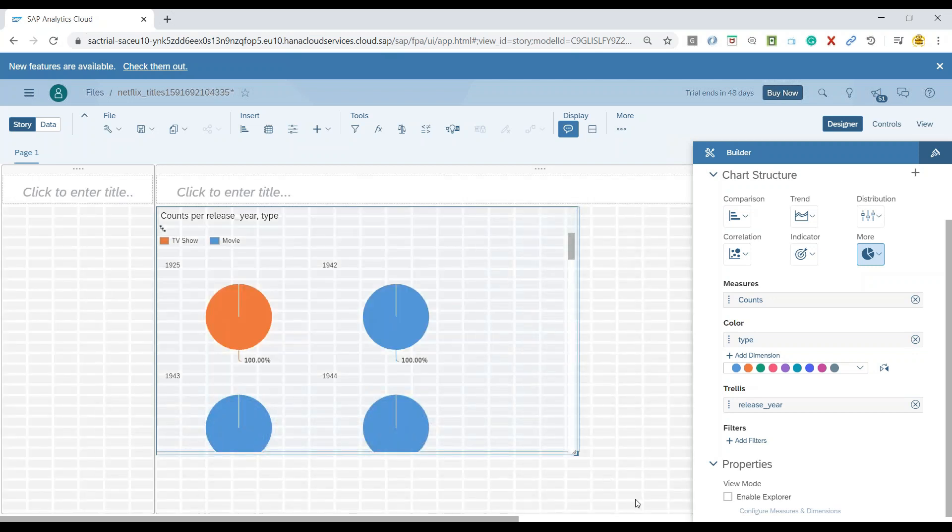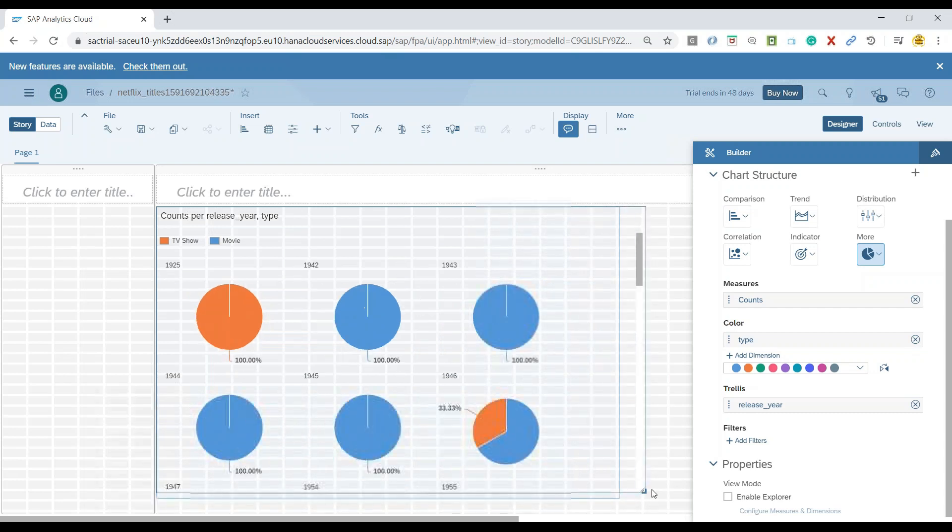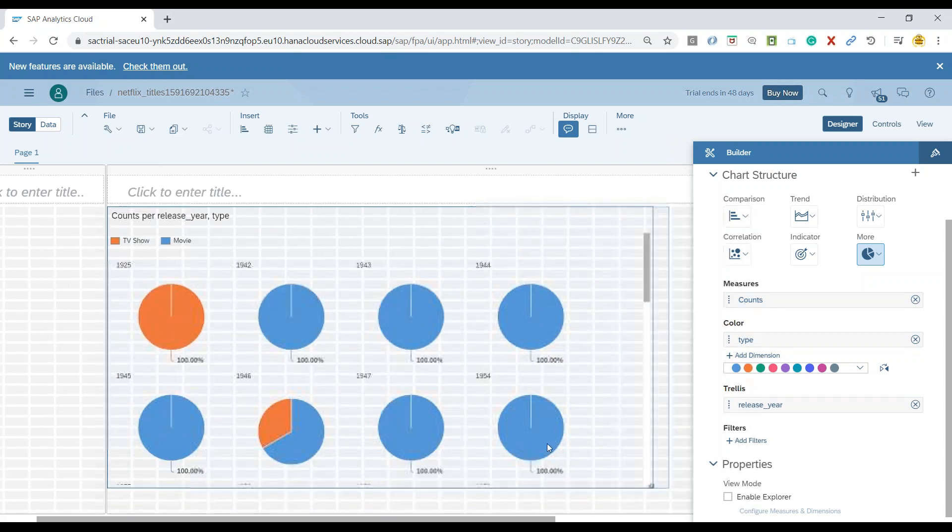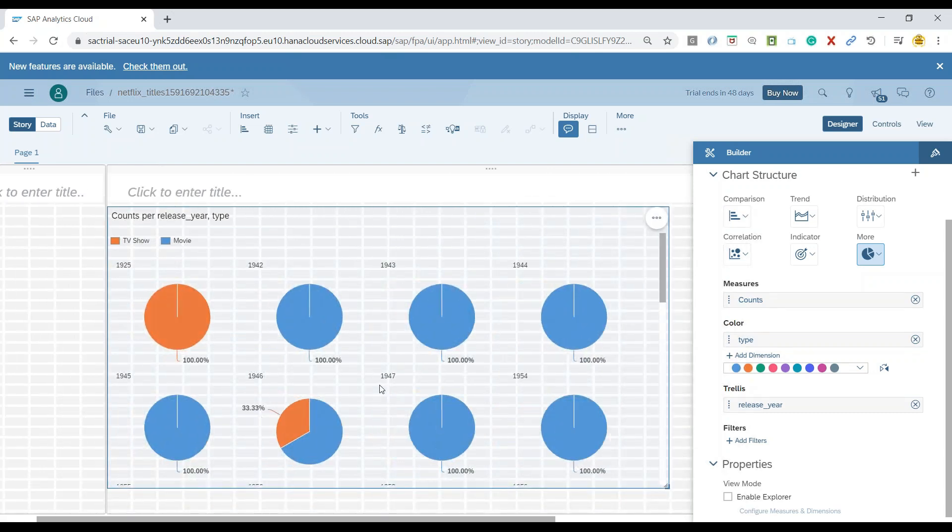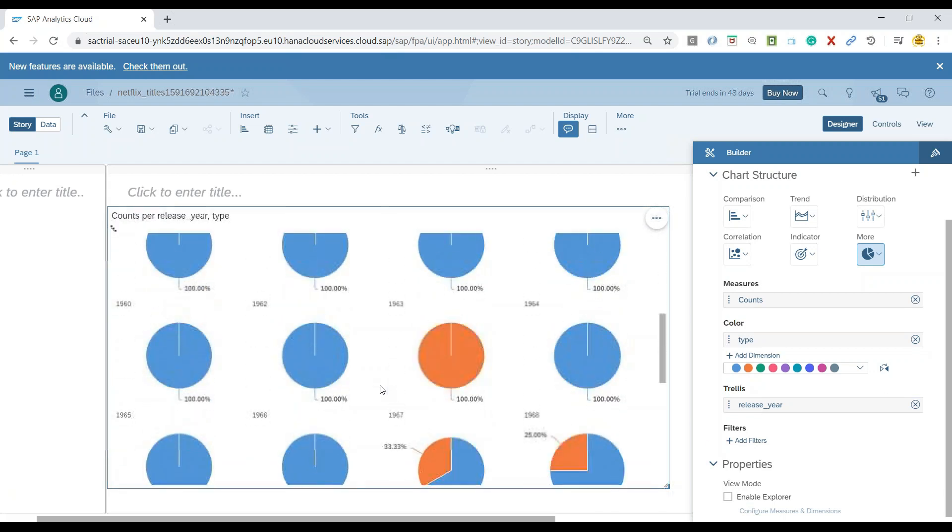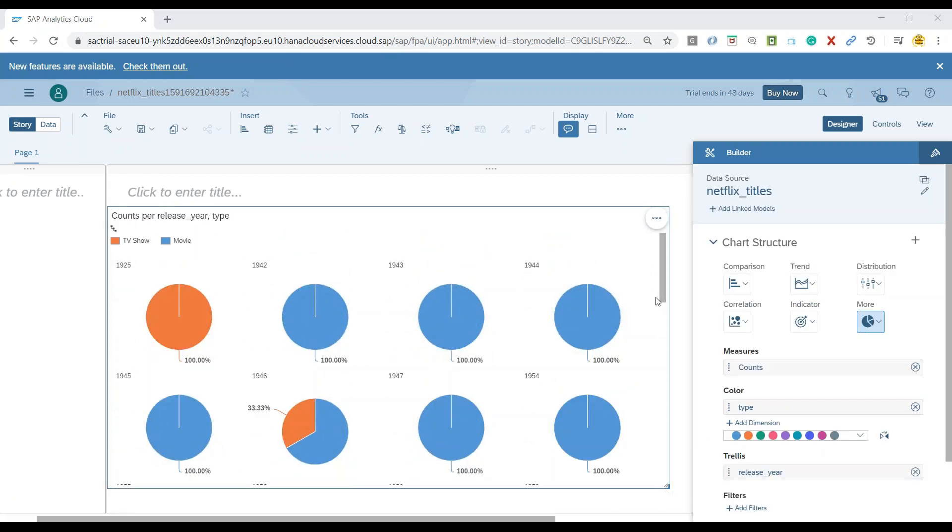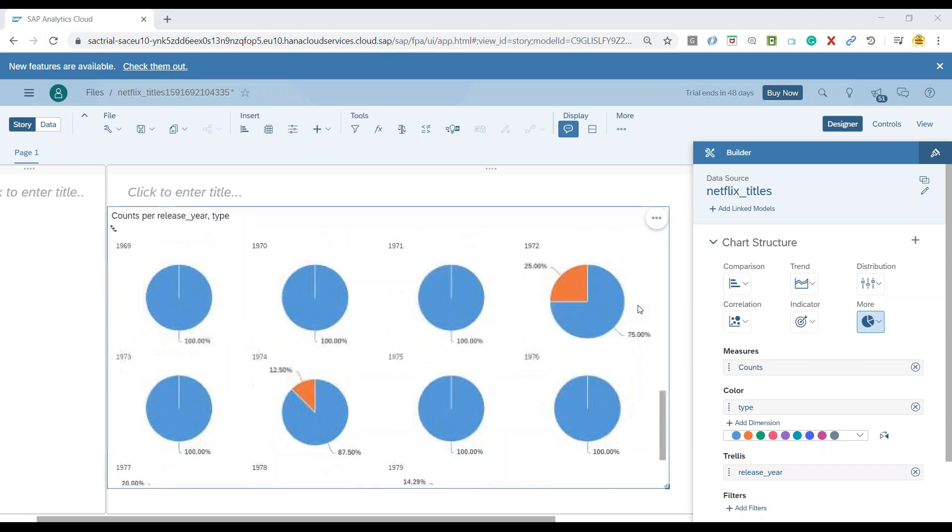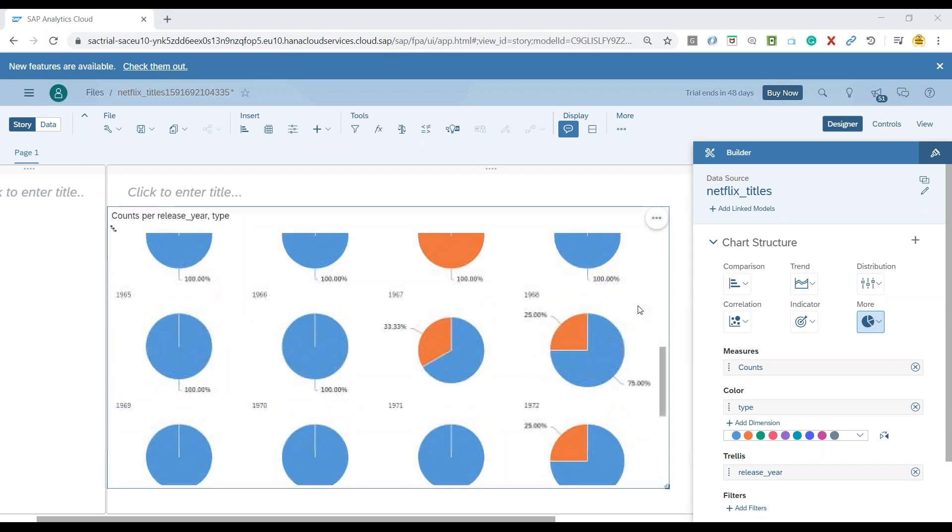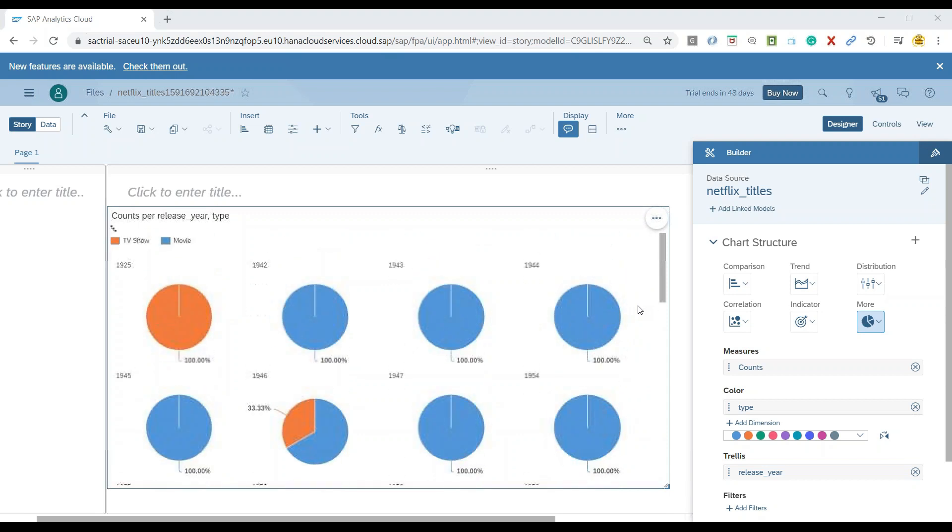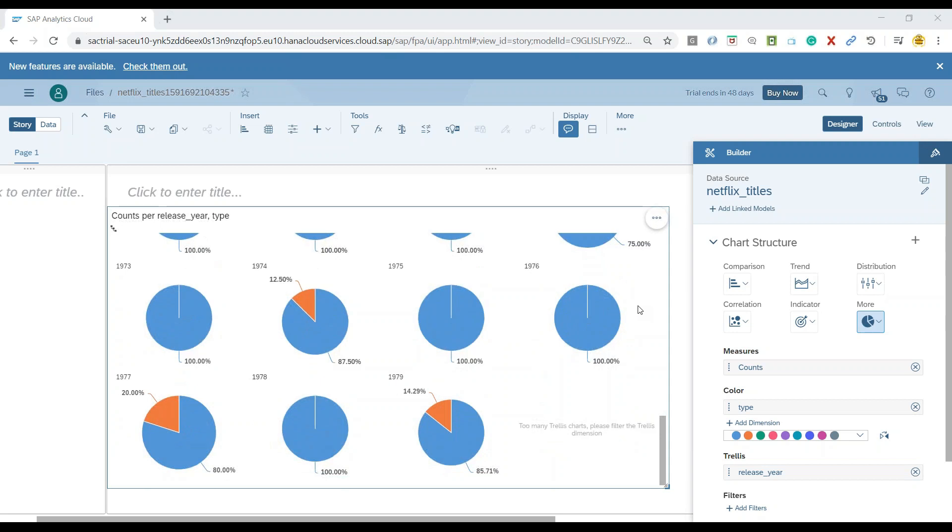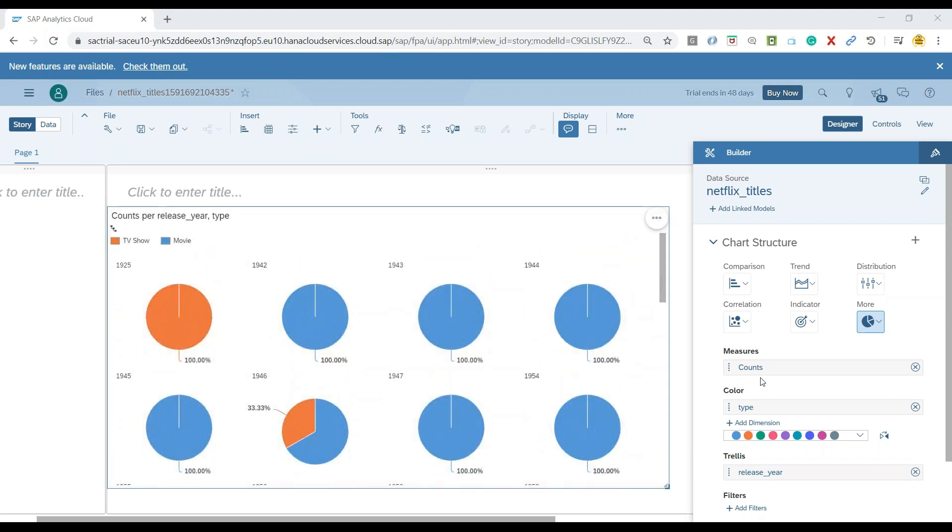And now you can see each of the chart is now converted into so many small, small charts for you to quickly go ahead and do the comparisons. But now my requirement is to actually do the filtering on top of this data to just observe the pattern of last four years in terms of how many shows and movies have been published on Netflix for last four years.